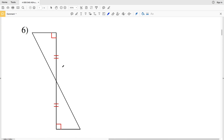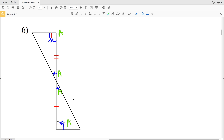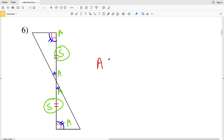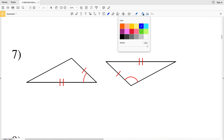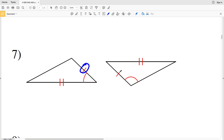Number six: again we have vertical angles, and vertical angles are congruent, so this angle is congruent to this angle. Also, 90 degrees is equal in measure, so this 90-degree angle is congruent to the other 90-degree angle. We have an angle, an angle, and the included side is also congruent, so number six we have ASA congruency.